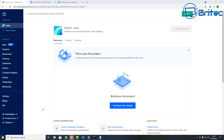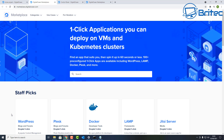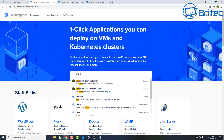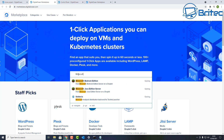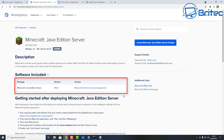Once you've got your account set up, go down to the Marketplace and click on it. This takes you to a window where you can set up various things. We're going to search for Minecraft here. You'll see two options — we're going to use the Minecraft Java Edition server, so click on that one.